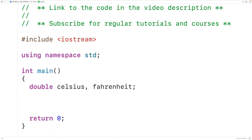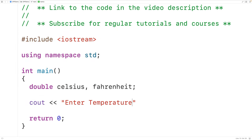Then we'll prompt the user to enter the temperature in Fahrenheit. We'll have here Cout and then enter temperature F.